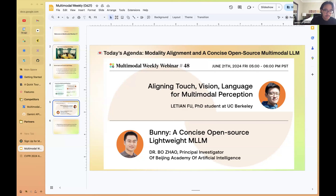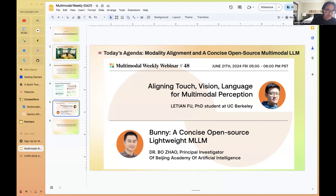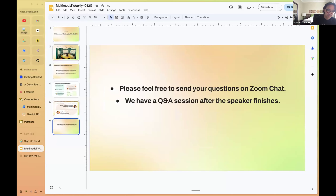In the second half of the webinar, Dr. Bo Zhao, currently a principal investigator at the Beijing Academy of Artificial Intelligence, will give a talk on a series of open-source lightweight multimodal LLMs called Bunny. This is exciting work emphasizing the rise of small but efficient multimodal foundation models. Questions can be placed in the Zoom chat, and after each speaker we'll have a five-to-ten minute Q&A.